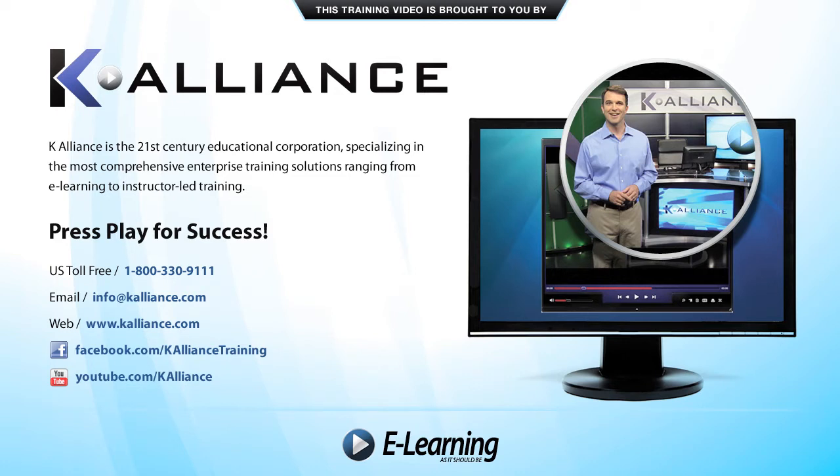After watching this video, be sure to become a Facebook fan to receive the latest updates, promotions and course releases. You can also subscribe to our YouTube channel to preview the latest desktop soft skills and IT training videos.